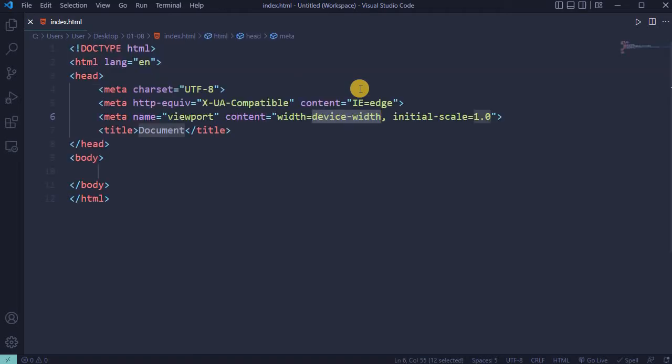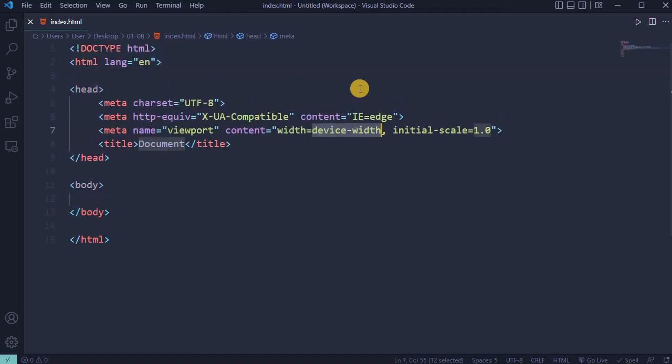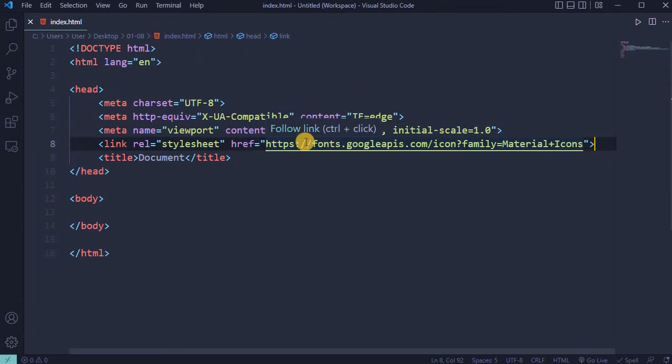Create an index.html file and open it in VS Code editor. Four Material icons will be used via this link.